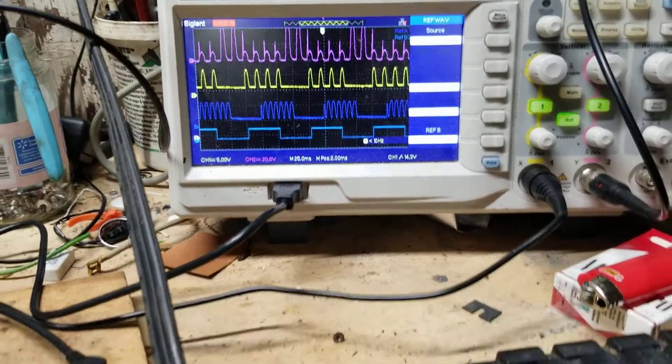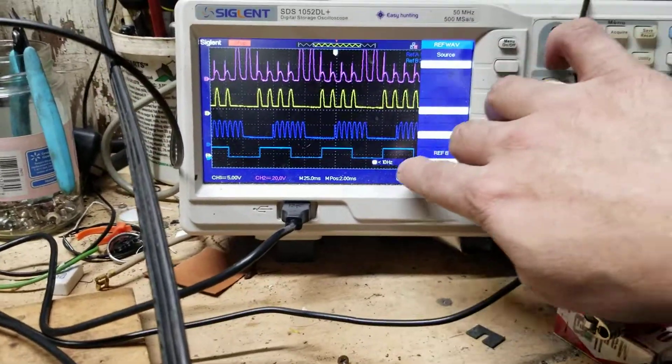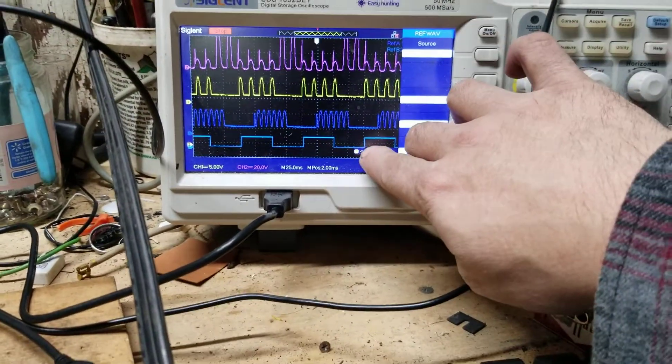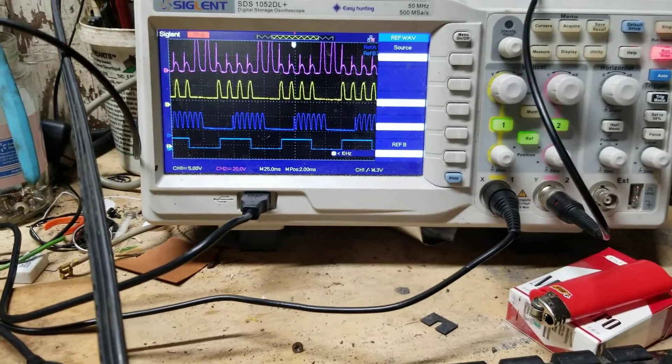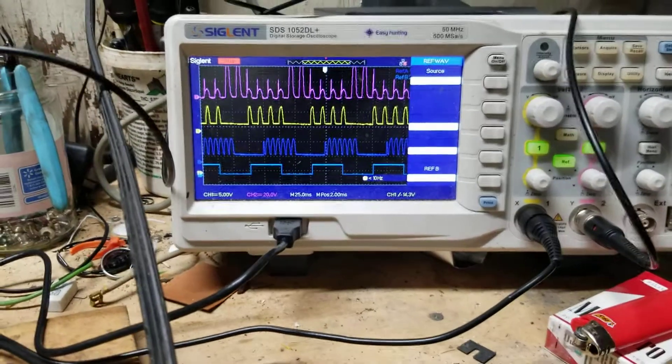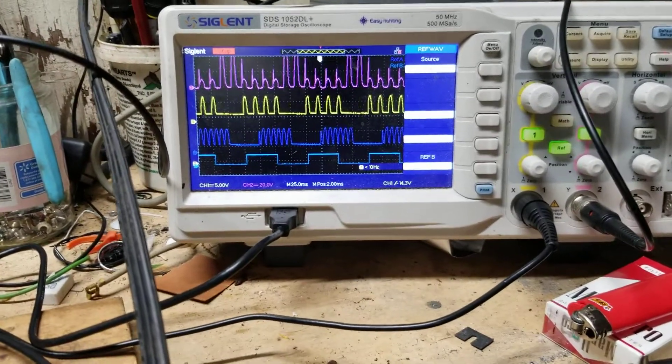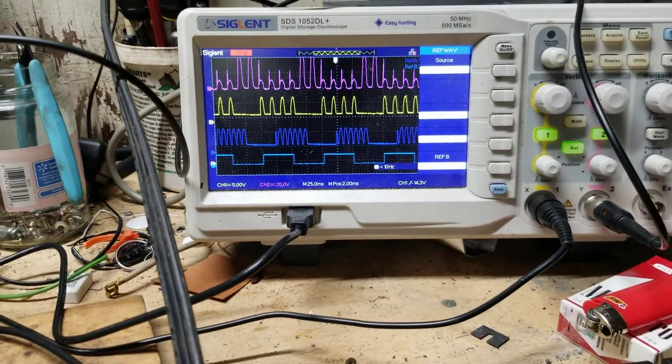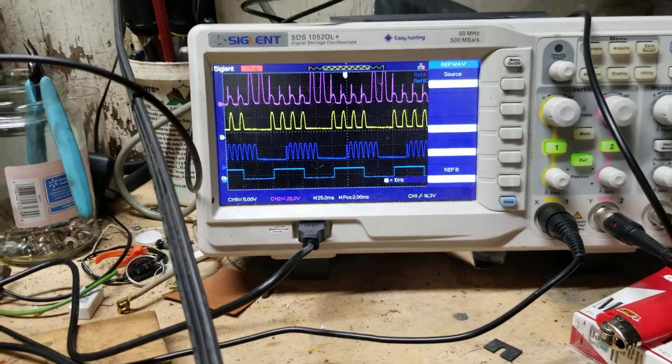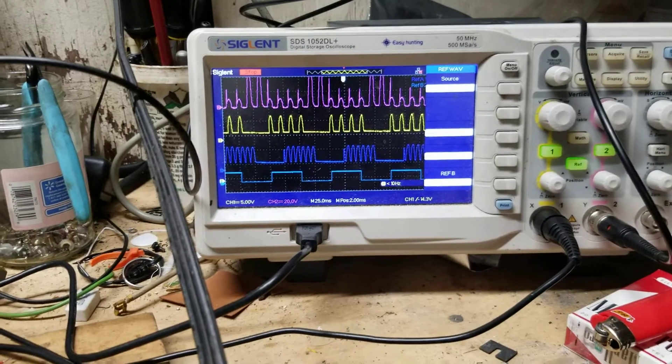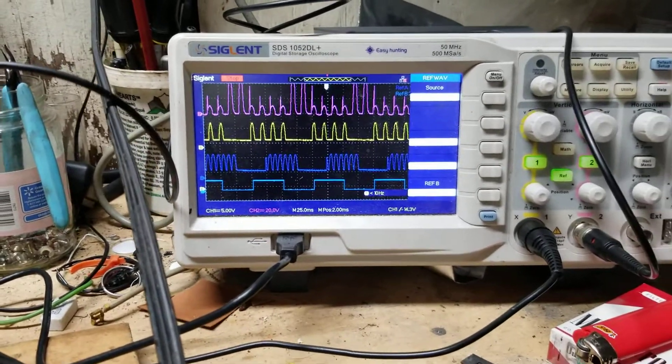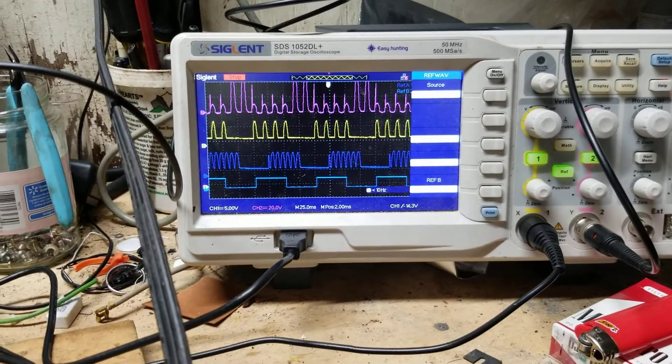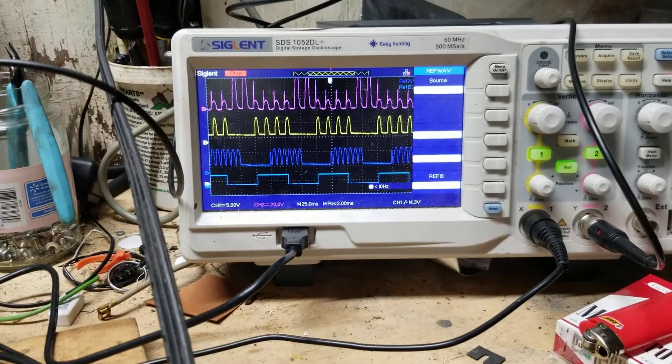So the first signal here is the gate signal coming from the 10 Hertz CMOS signal from the frequency generator.